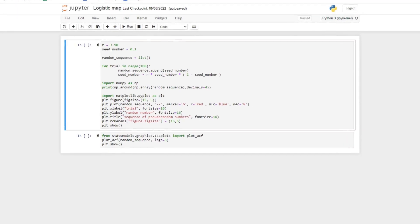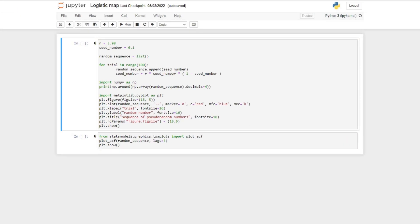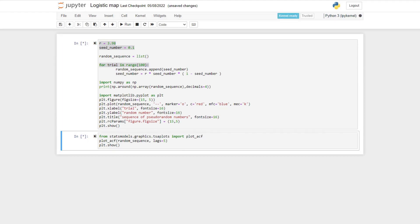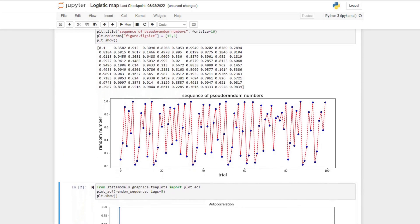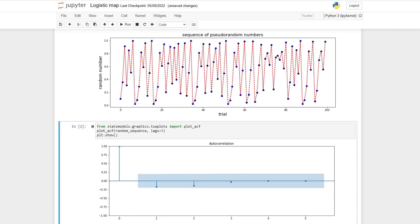Let's test that with this Python code. Here we go with an R of 3.98, and begin with X of 0.1 as our seed number. Then we iterate 100 times to generate a sequence of 100 numbers. And here are the results — we have a sequence of numbers with no patterns and with no significant autocorrelation at any lag.